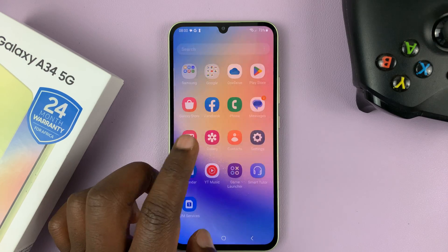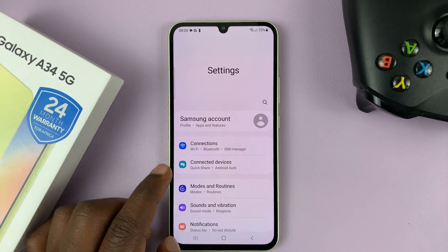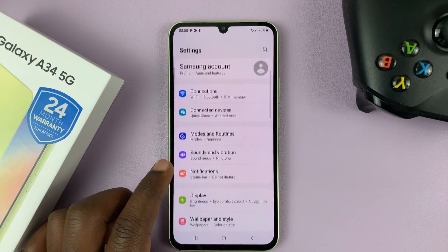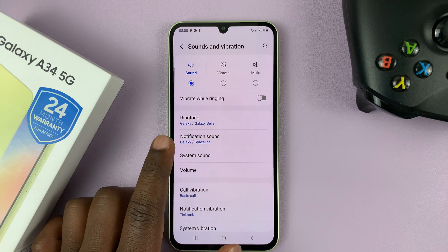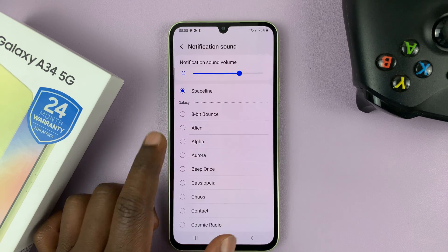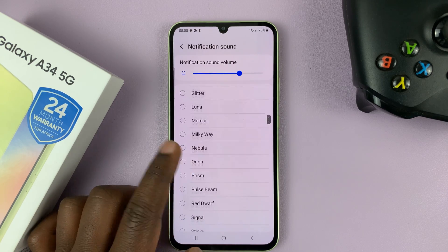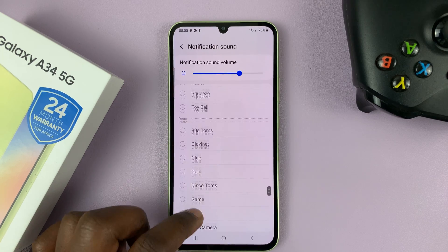Now, of course, there are plenty of notification sounds. If you go to Settings, then go to Sounds and Vibration, and then go to Notification Sound, there are plenty of notification sounds that come with your phone.